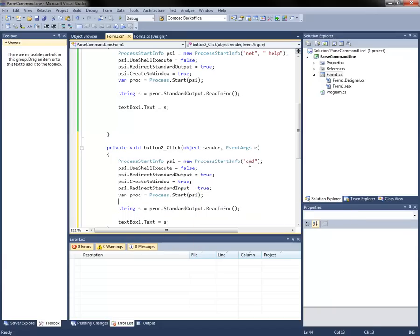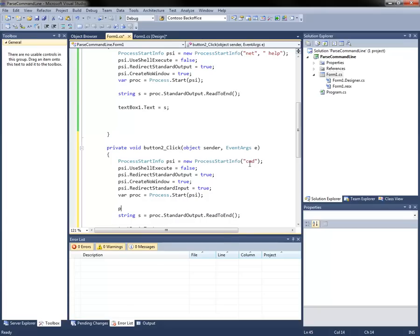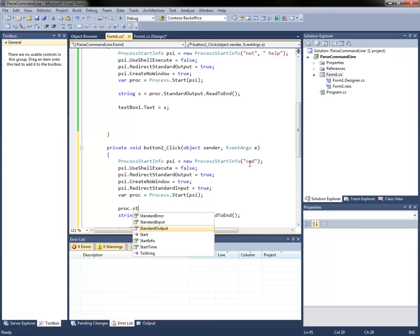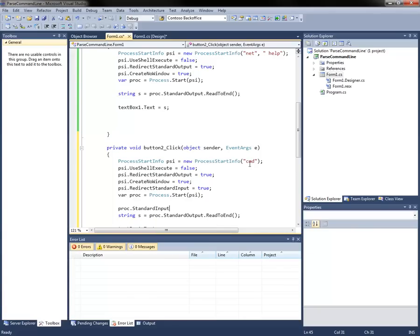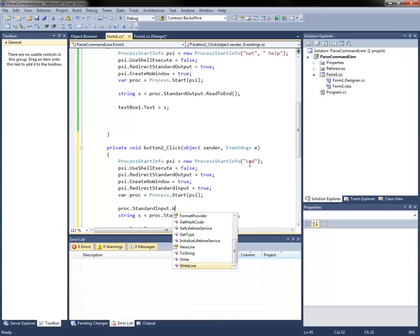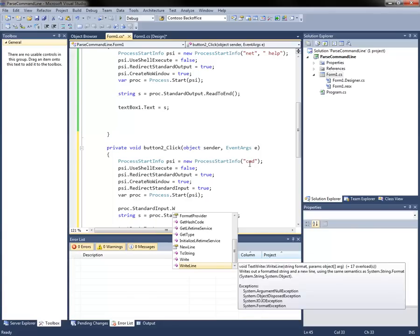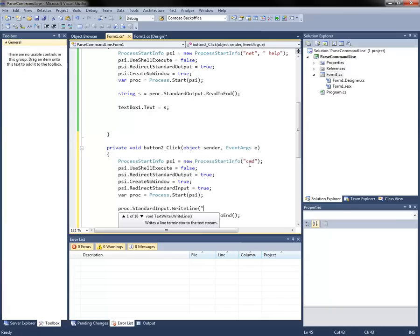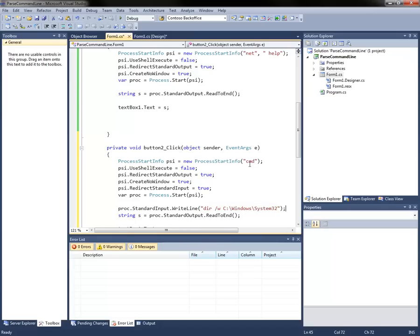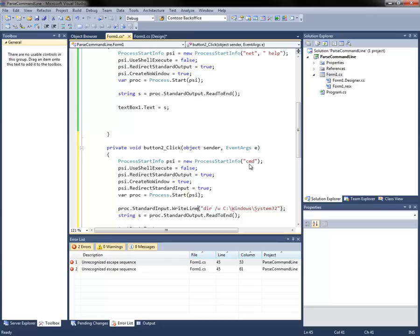And what we're going to do here is we're going to then go proc.standard input. And we're going to write line, we're going to write dir slash w c colon slash windows slash system 32. So we're going to just output everything in Windows system 32 to the command line.